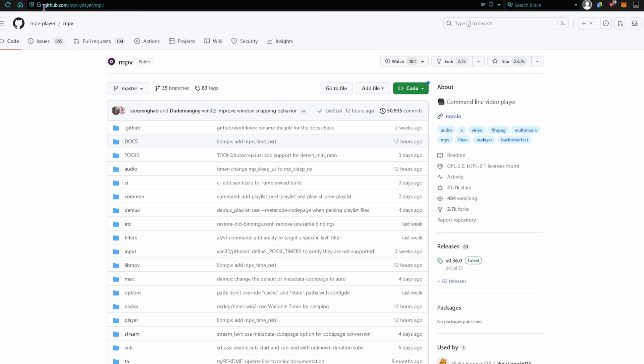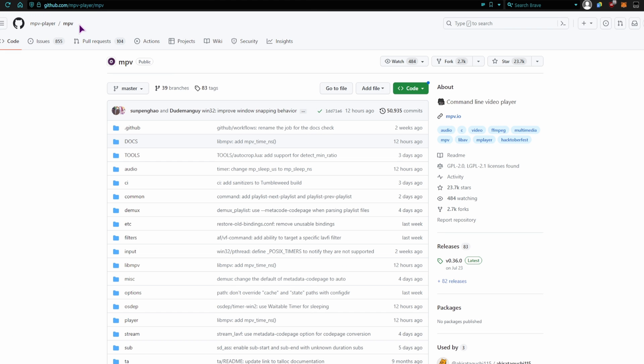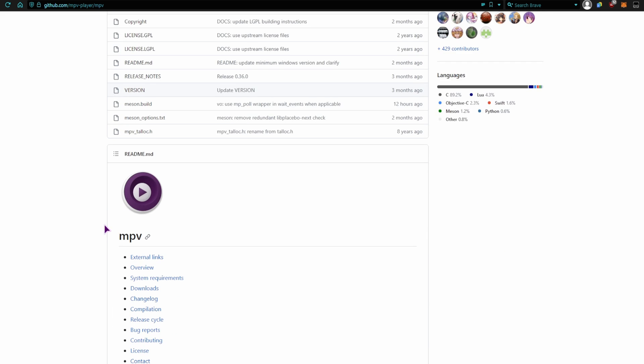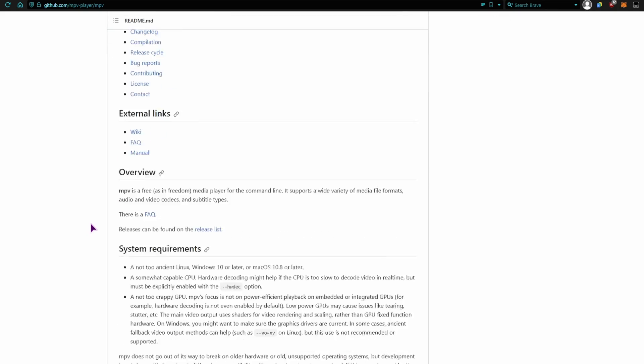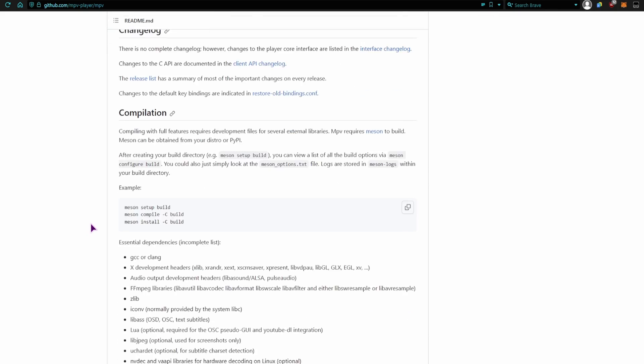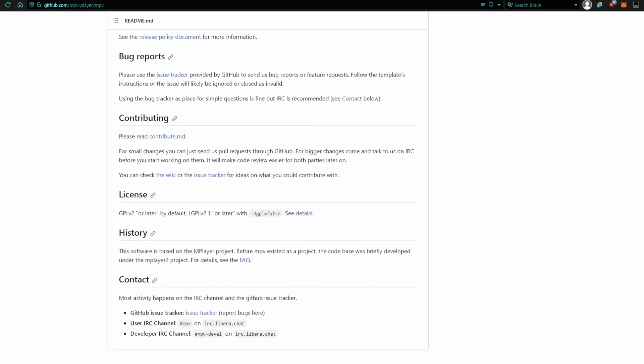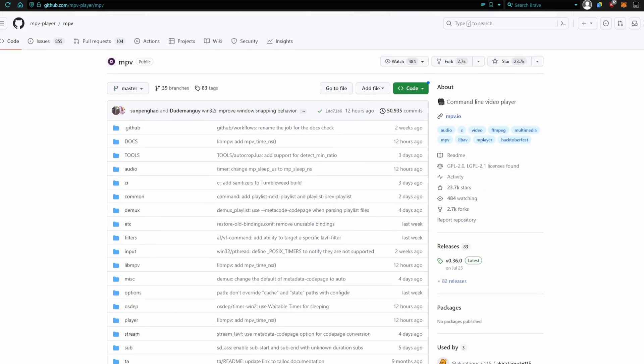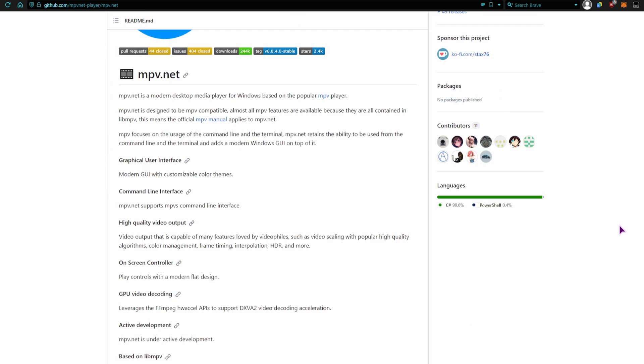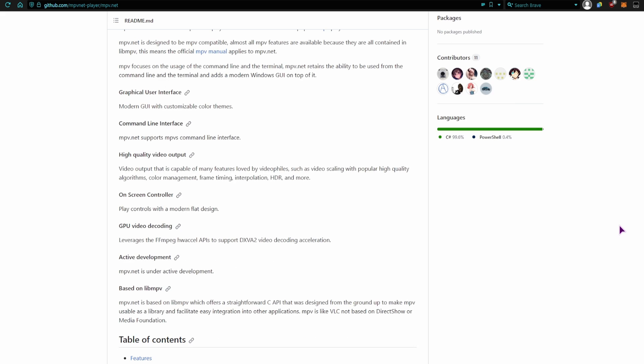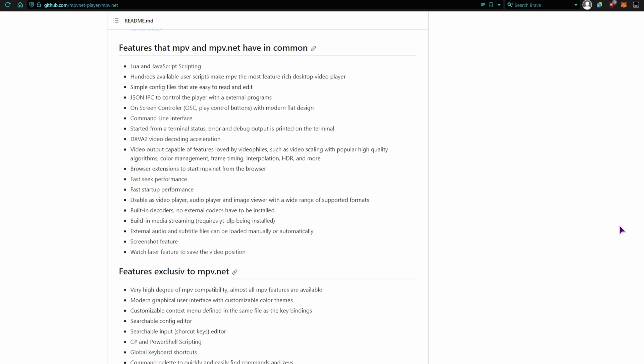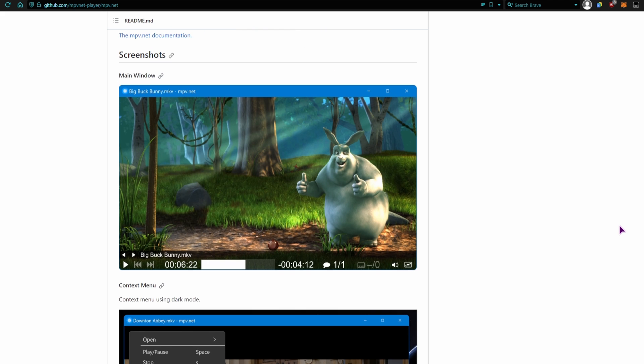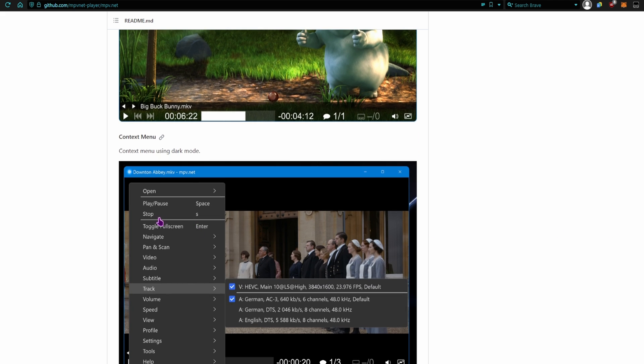So this is the mpv-player slash mpv github, and we'll have all of the information here. But you also have a fork of this if you want a bit more nicer looking UI, because the default one doesn't have a UI at all.